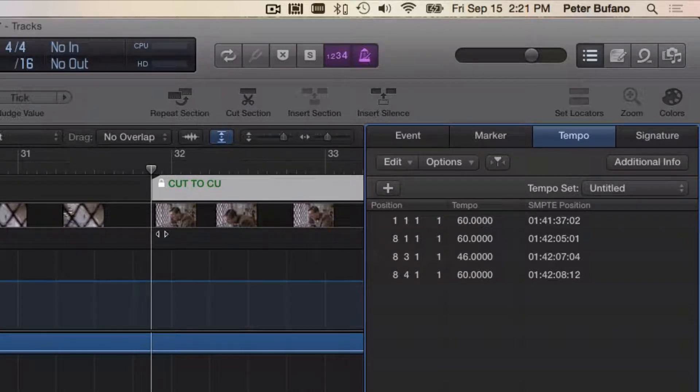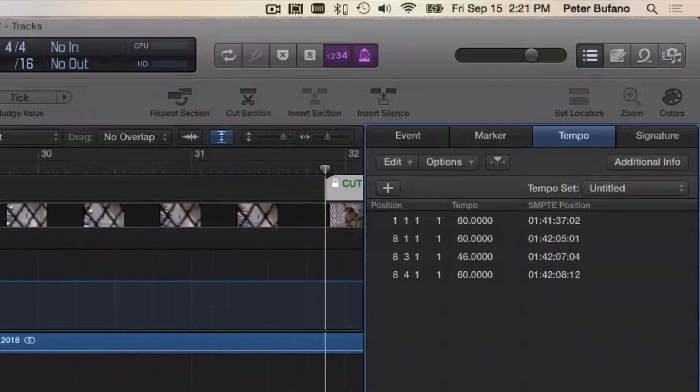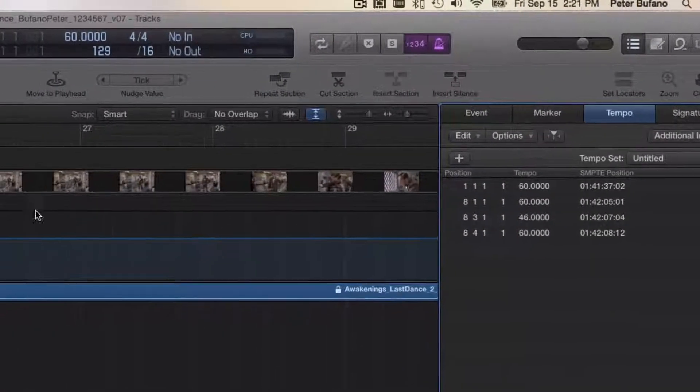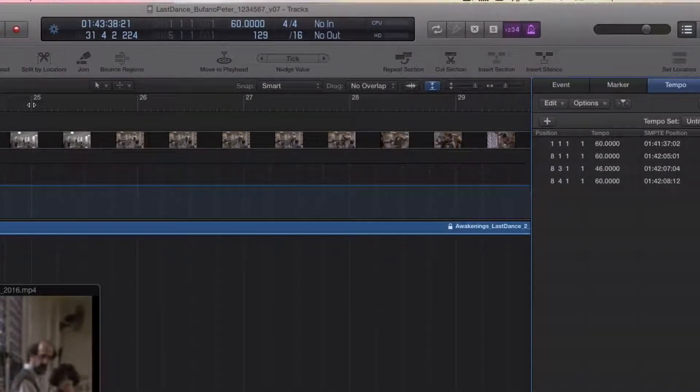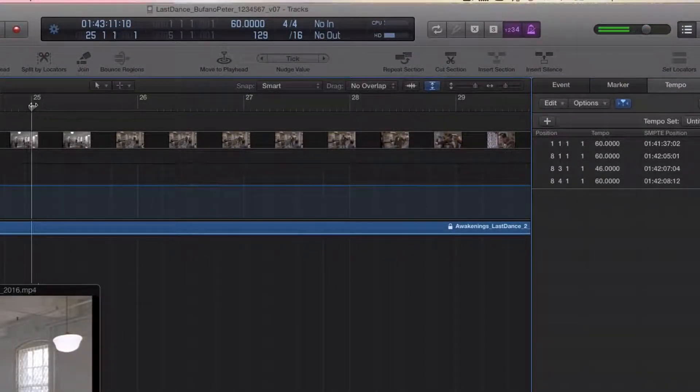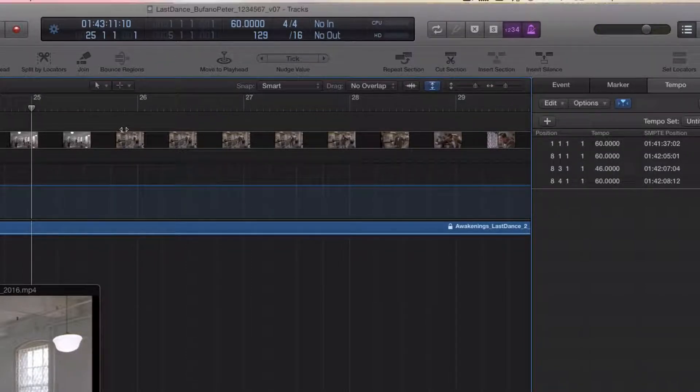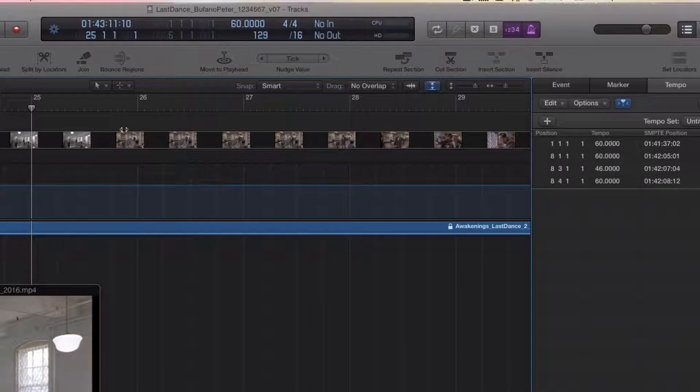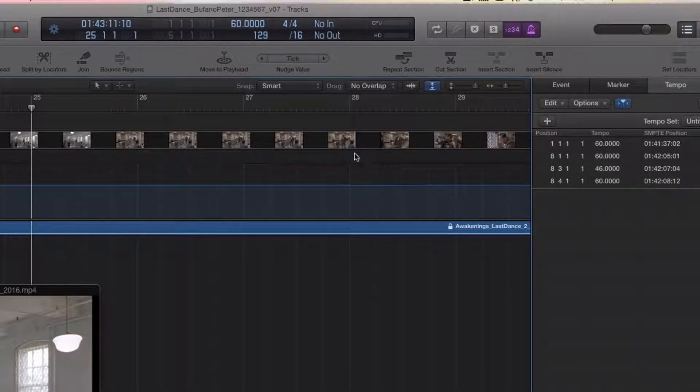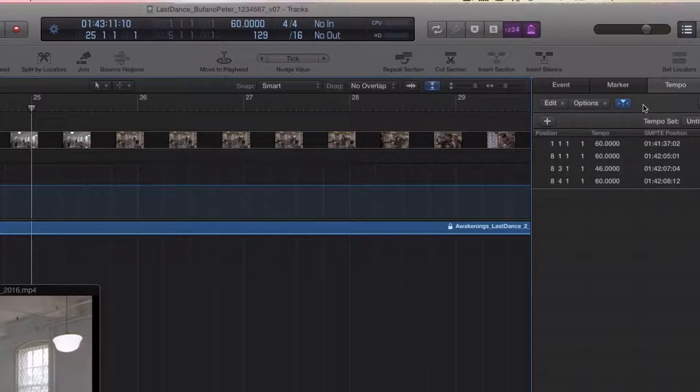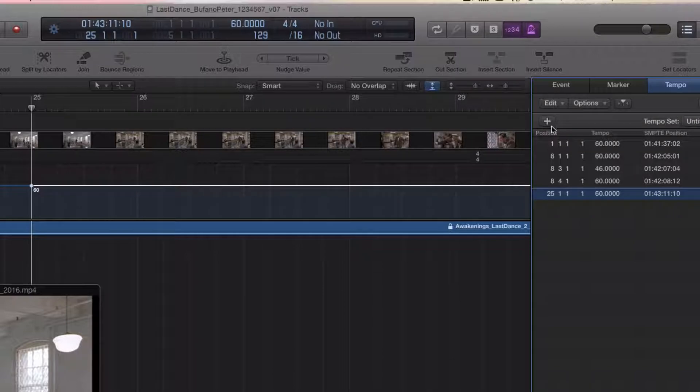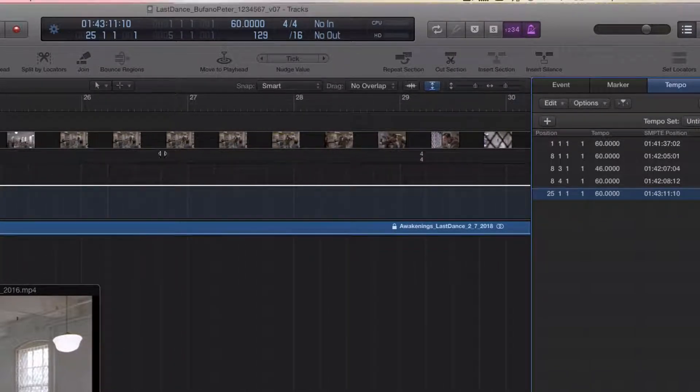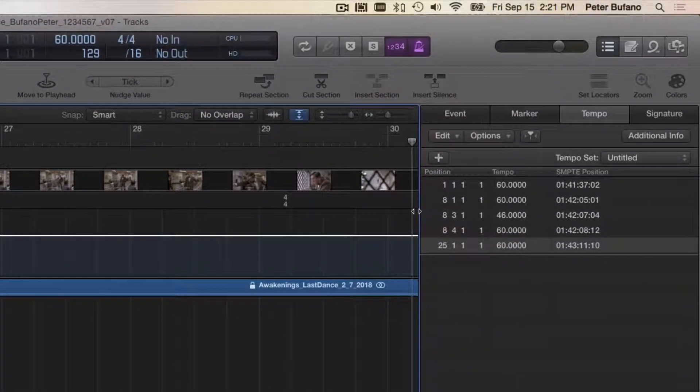One thing I can do is put an anchor tempo earlier, maybe around where that last change was. Let's say measure 25, so we don't affect anything that's happened before this. We always work beginning to end when we're changing tempos and meters, so that the changes we've already made at the beginning of the cue are not disrupted by the changes we make at the end. I'm parked here at measure 25. I'm in the Tempo edit list. I'm just going to hit the plus symbol here and get a new tempo at measure 25. It's not really a change of tempo, just an anchor.